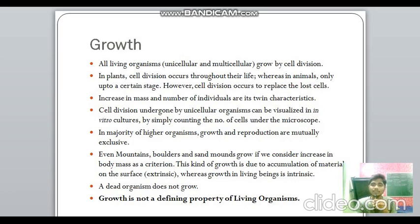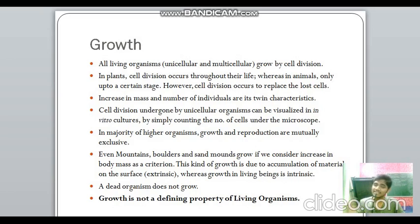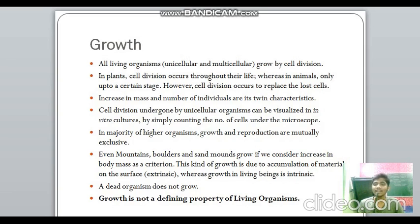In majority of higher organisms, growth and reproduction are mutually exclusive — they are not related to each other — but in some exceptions like unicellular organisms, growth and reproduction are synonymous. If we take increase in body mass as a criterion for growth, even mountains, boulders, and sand mounds appear to grow because material accumulates from outside — that is extrinsic growth. Living beings grow from inside, which is intrinsic growth. A dead organism does not grow, but since non-living objects also show growth by this criterion, growth alone cannot be a defining property of living organisms.